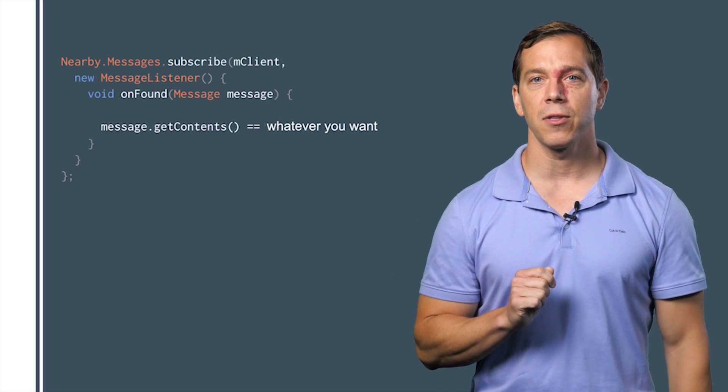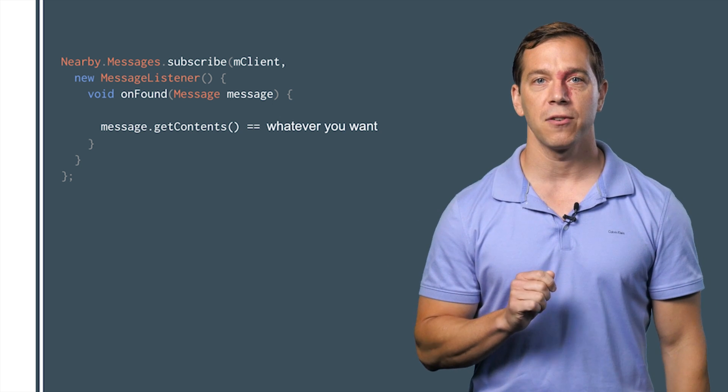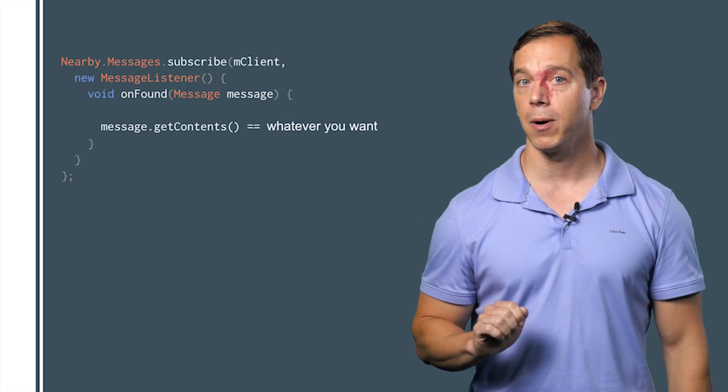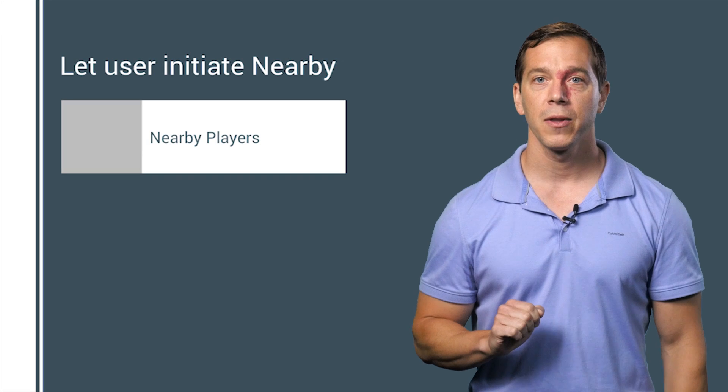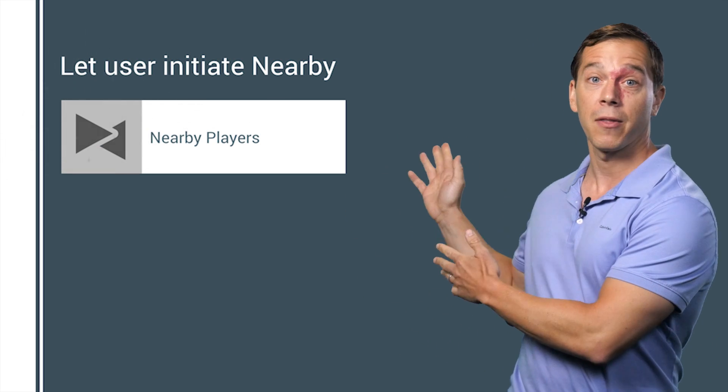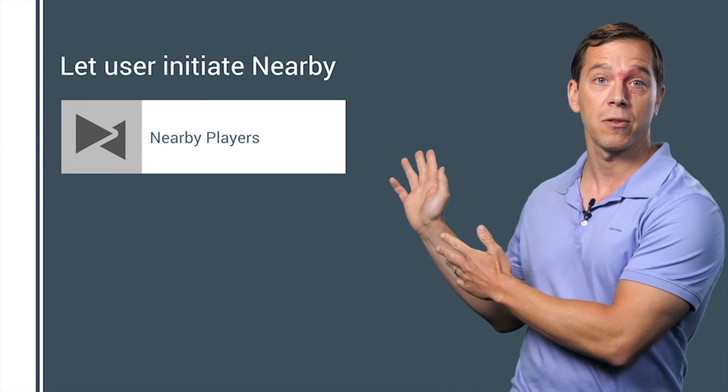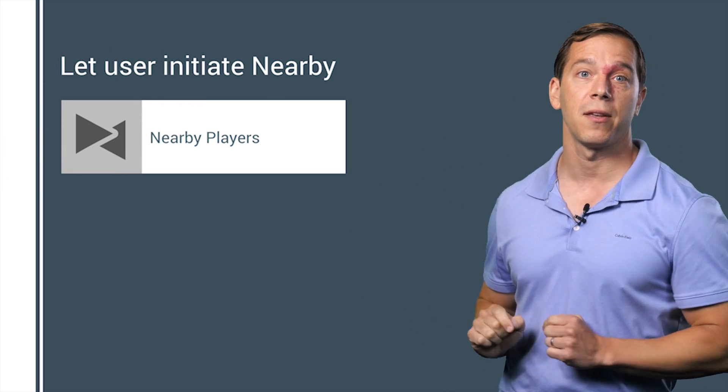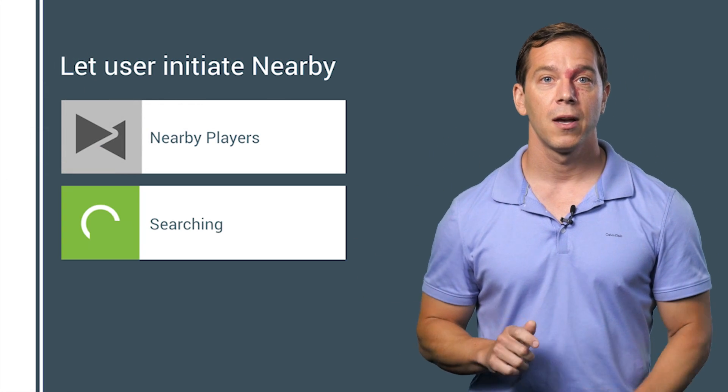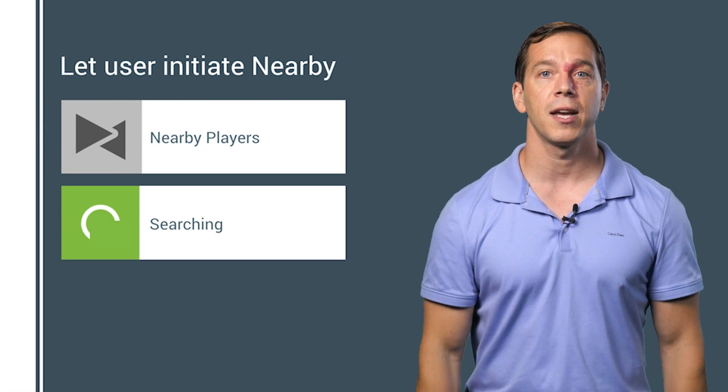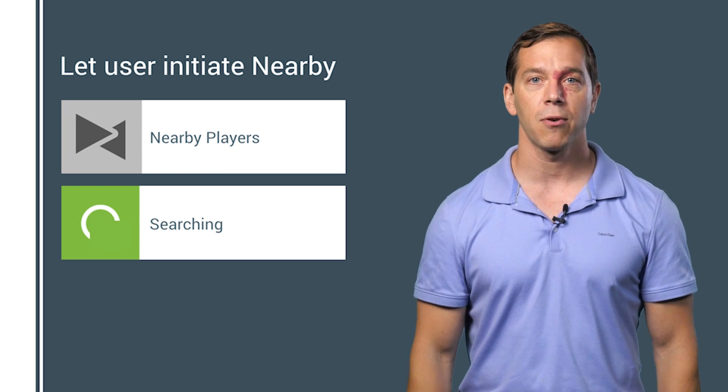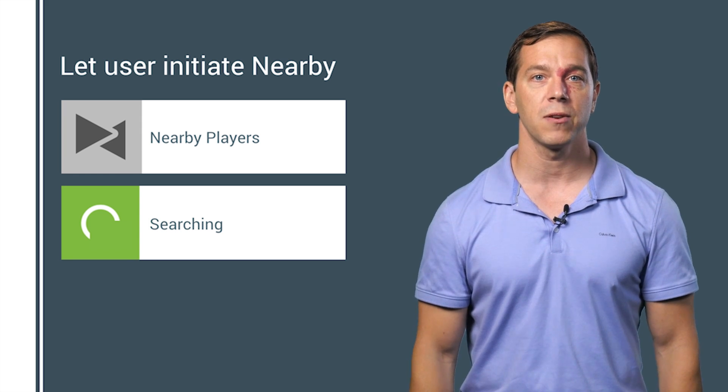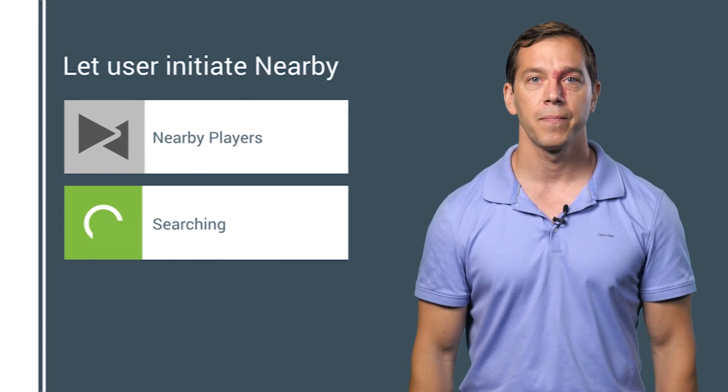It's important to wait for the user to take an action before calling publish or subscribe. For example, a stateful button like this is perfect to let users know nearby is active. Waiting for user intent is important because your app will need to prompt the user to get permission to use nearby.